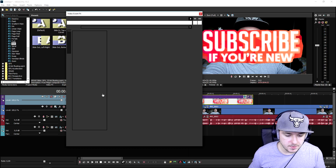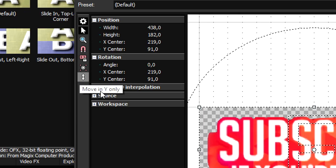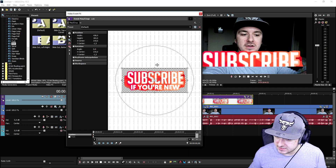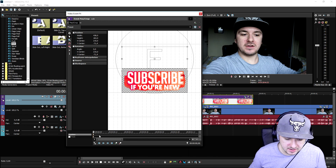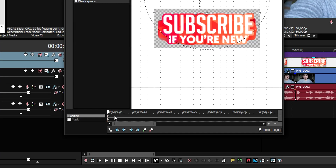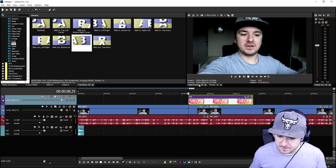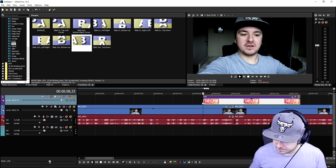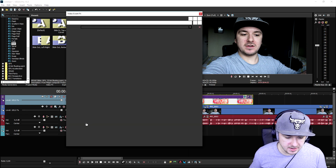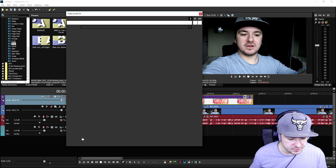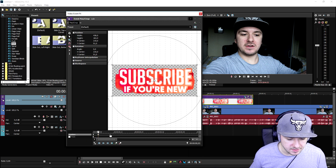I'm gonna click on the event pan/crop. We're gonna make sure the icon is set to move on Y only, then drag it outside of the screen. We'll put a marker here to create a keyframe, then click restore, and as you can see now it pops up. I'm gonna make it a little bit slower so you can actually see the slide transition.